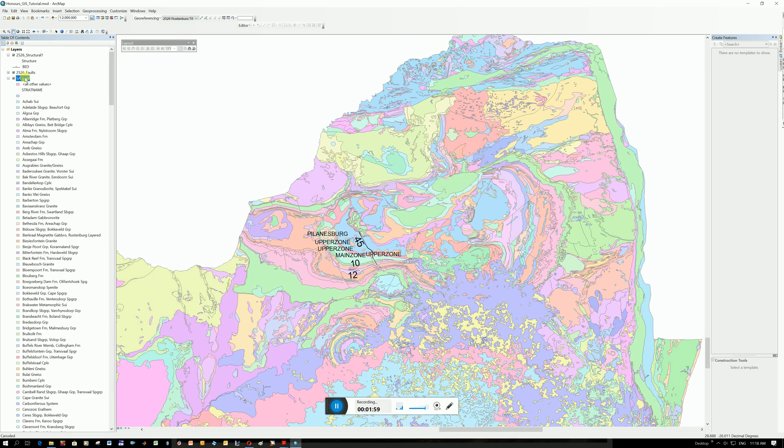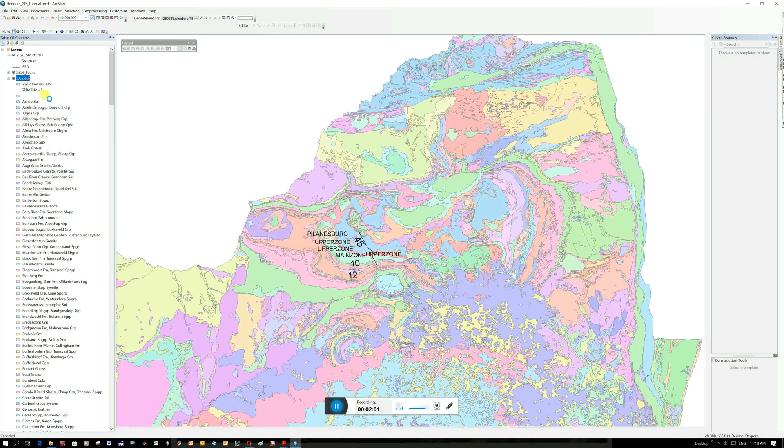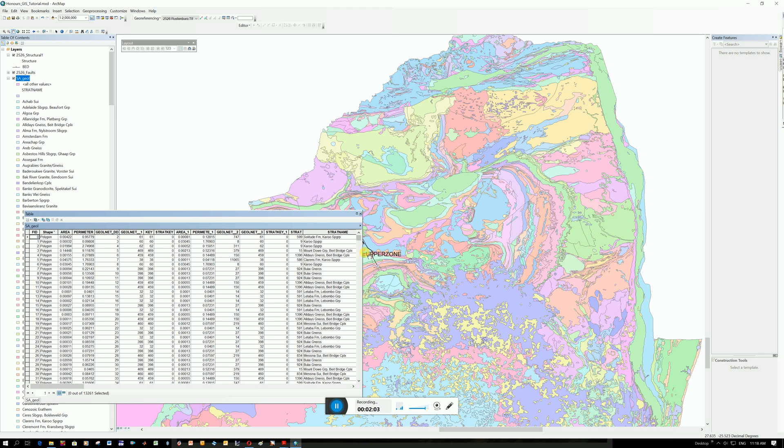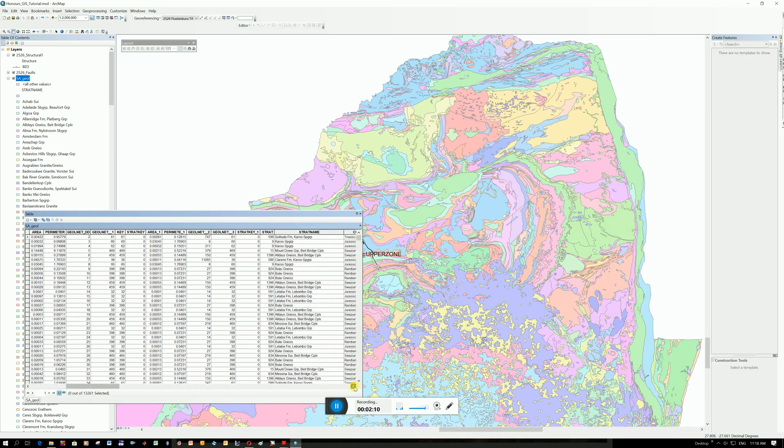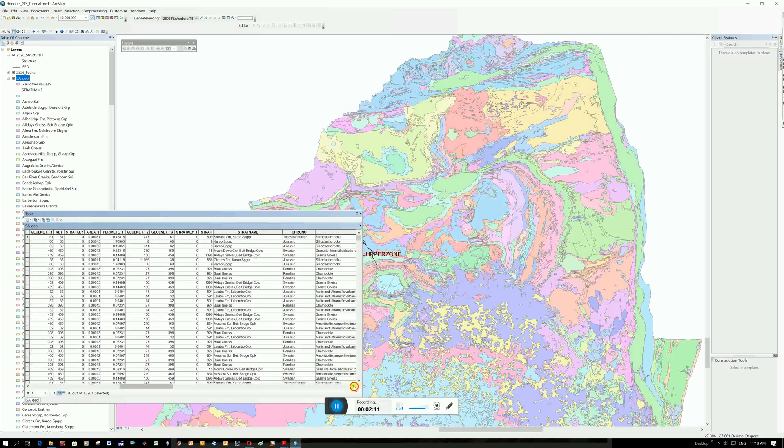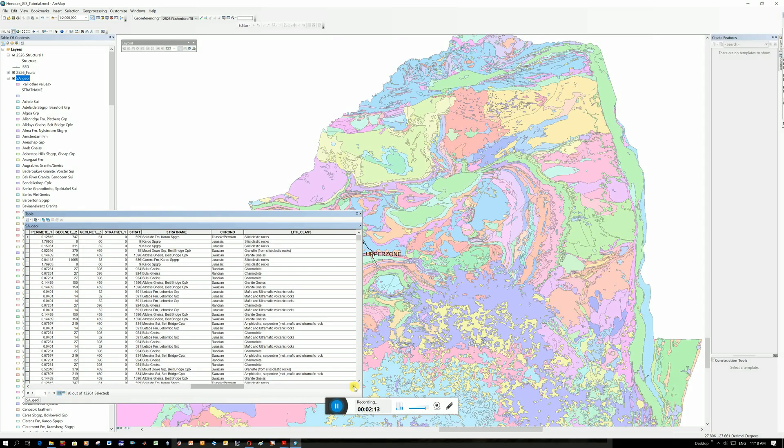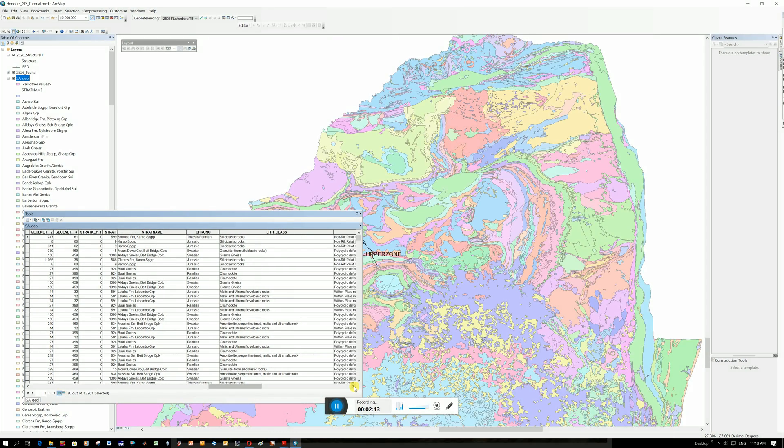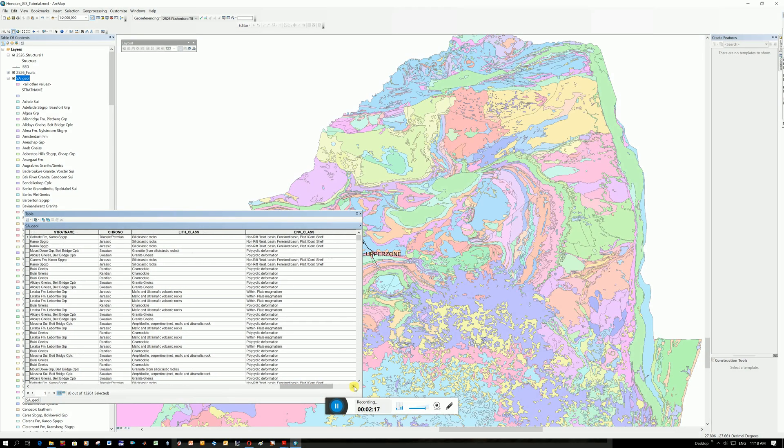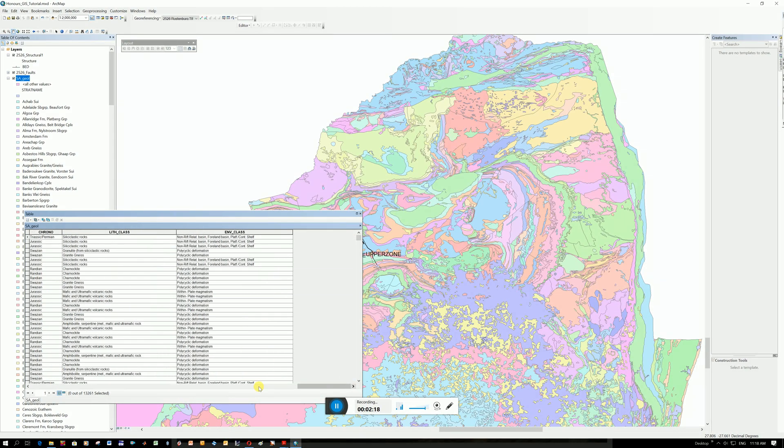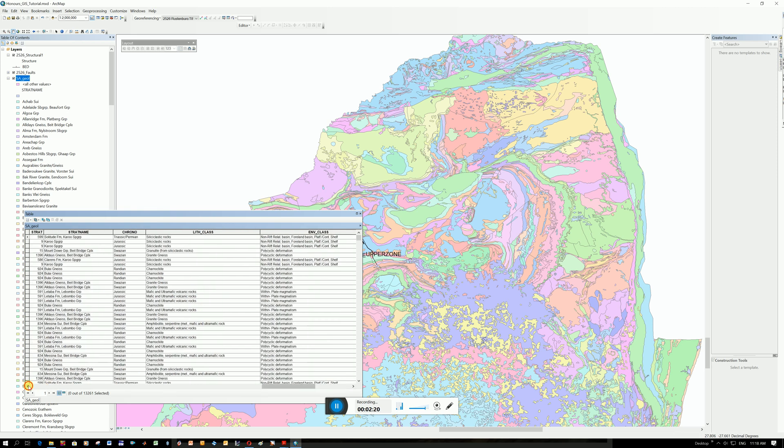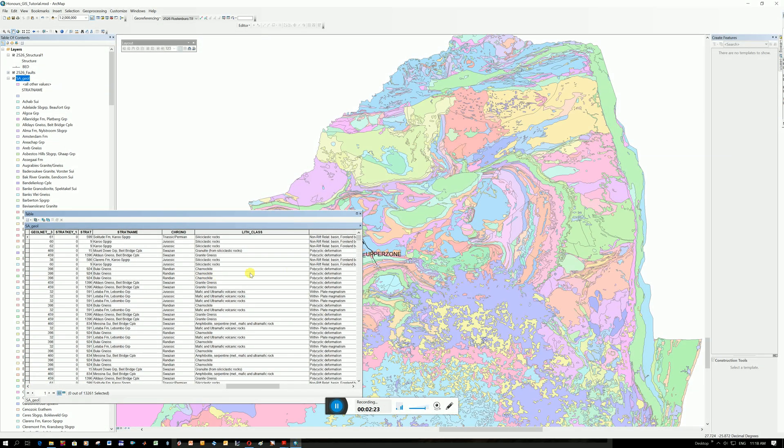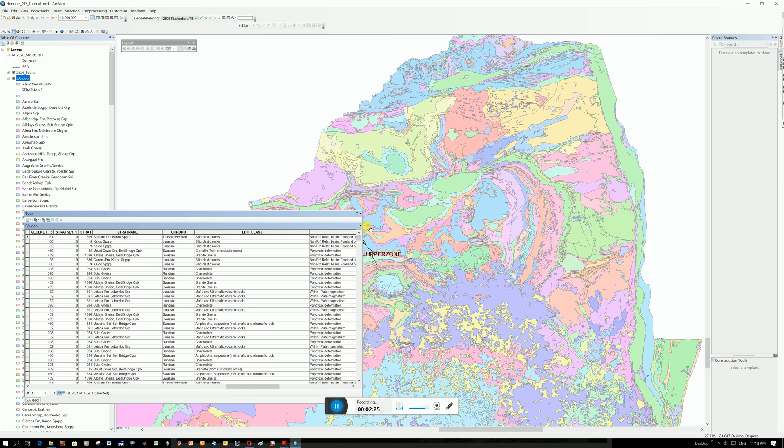Let's see what other information is here. So all different numbers, strat name. There's the ages, the type of rock, types of deformation. So a lot of information is here. You could obviously choose to color this map based on different columns but the most logical one seems to be strat name.